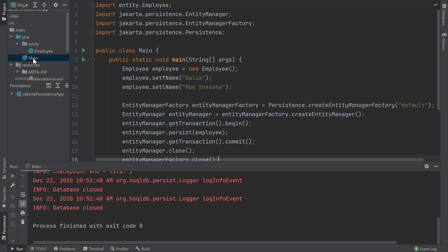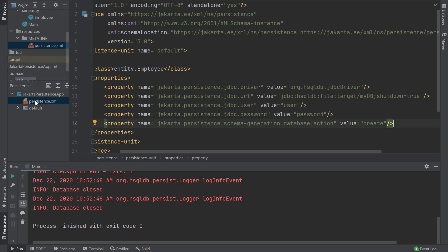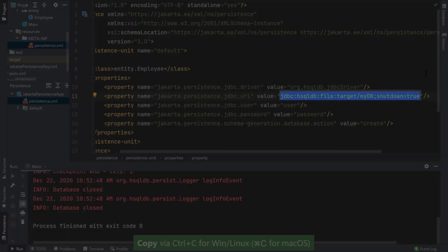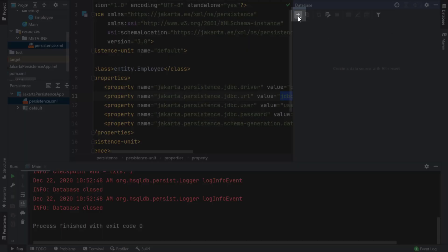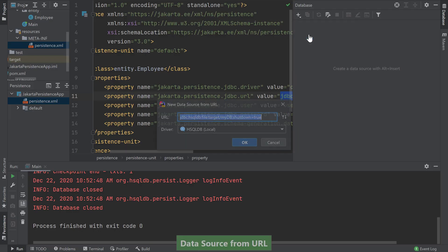At this point, you might want to view the tables that were created in the database, so let's configure IntelliJ IDEA to connect to the database created by our application. We'll need the database URL, so let's navigate to our persistence.xml file and copy the URL value. Remember that specifying this URL resulted in our application creating an embedded database called MyDB. After copying the URL, let's open the database window, then click on the Add button, choose Data Source from URL, then paste in our URL. IntelliJ IDEA already detected that it's a HyperSQL URL. Then click OK.